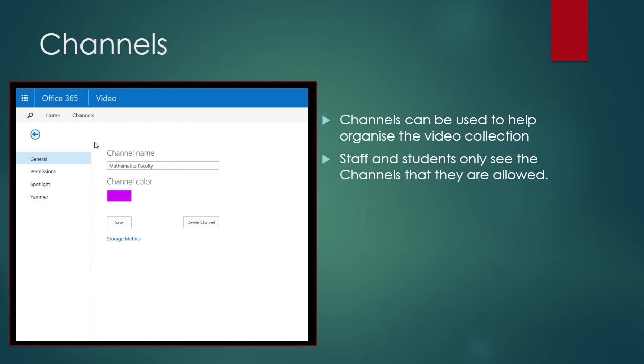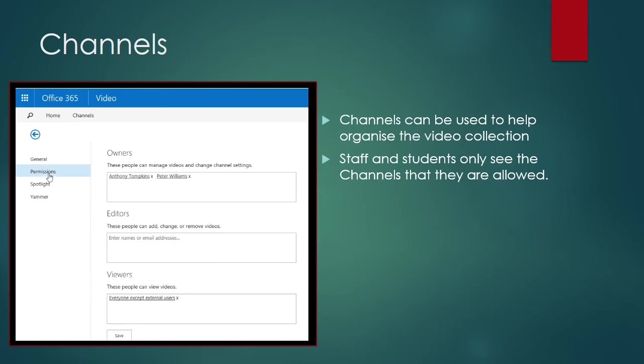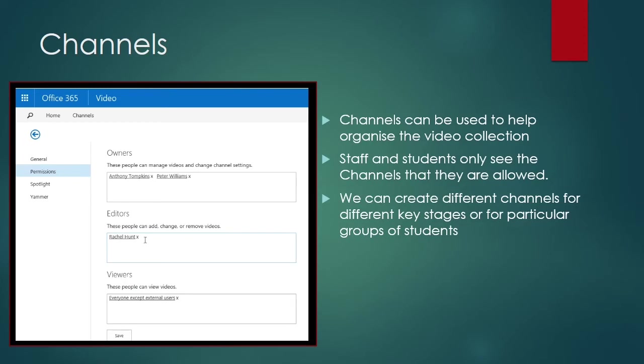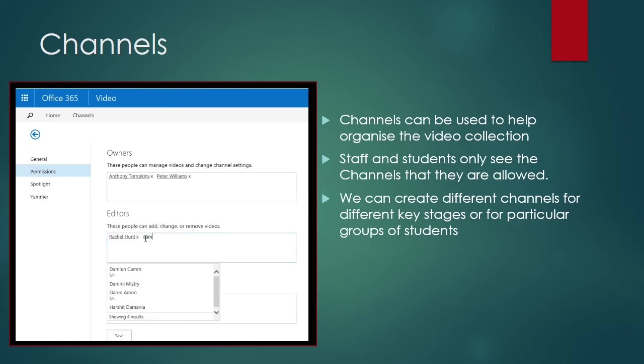Channel owners can decide the permissions for their channel. This includes who can upload content, and who can see it. Here, I'm adding the names of the various maths teachers to the Editors section of the permissions, which means that they will now be able to upload video and make changes to the content within the channel.